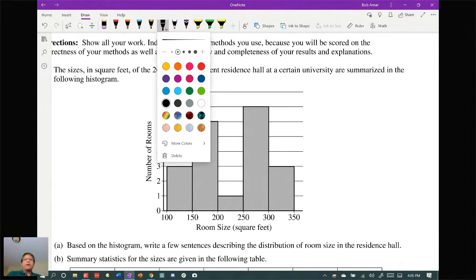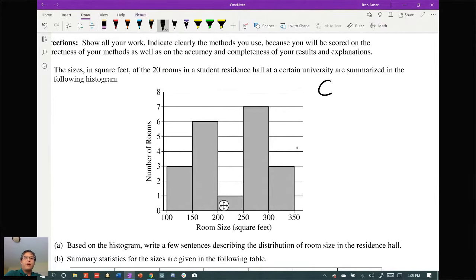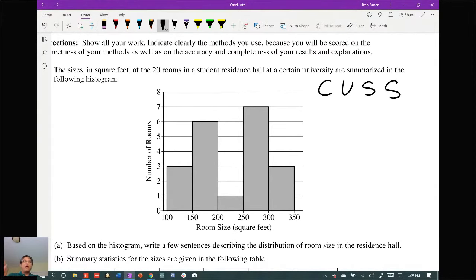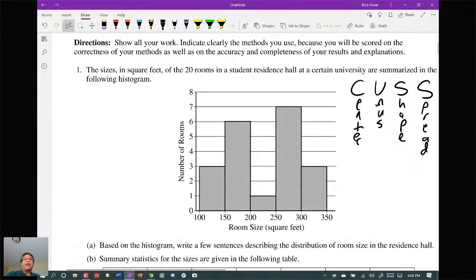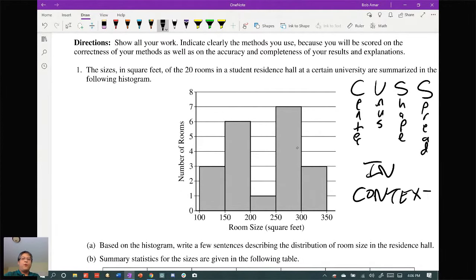The acronym I like to use — I know Mr. Arger likes to use this too — is what I call CUSS. Your book may use SOCS: shape, outliers, center, spread. I like to use center, unusuals, shape, and spread or variability. SOCKV is another version. As long as you remember what they stand for, that's not really an issue. So let's make sure we CUSS in context for part A.